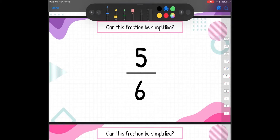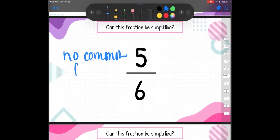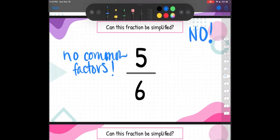Let's look at the next one — can this fraction be simplified? We've got 5 sixths. Let's think about it: 5 is prime, it can only be divisible by 5. And 6 is not a multiple of 5, so they have no common factors. They're also consecutive numbers — 5 and 6 follow right after each other when we're counting. Consecutive numbers in our fractions can never, ever, ever be simplified.